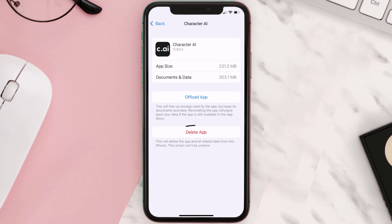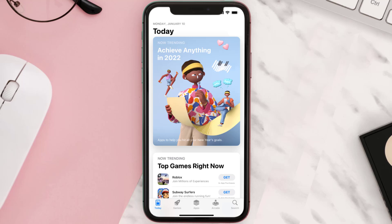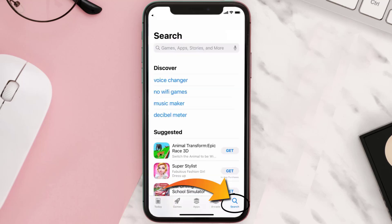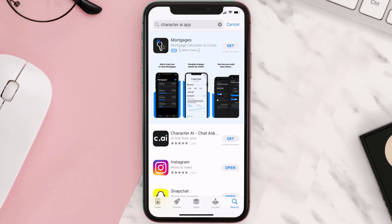Once you're on this screen, tap on Delete App to uninstall it from your device. Once uninstalled, open up the App Store and search for the Character AI app in the search bar, then tap on the Get button to install it back on your device.